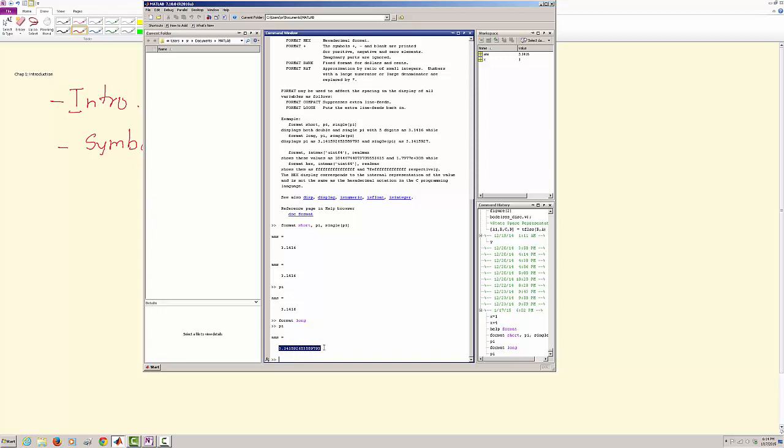So if I say I want format long and I say pi, can you see that I have got the value of pi which is in this long format? Now as we talked about, there are mathematical operations that you can perform.